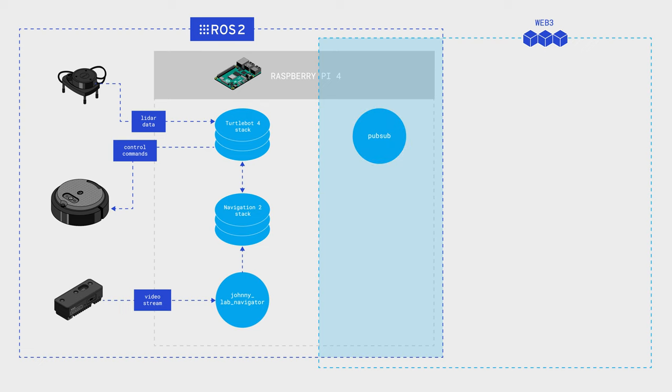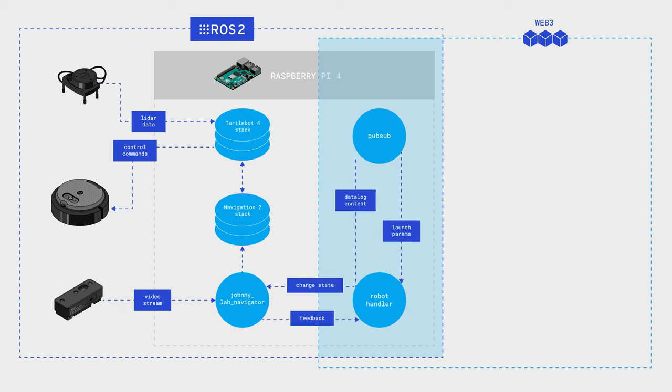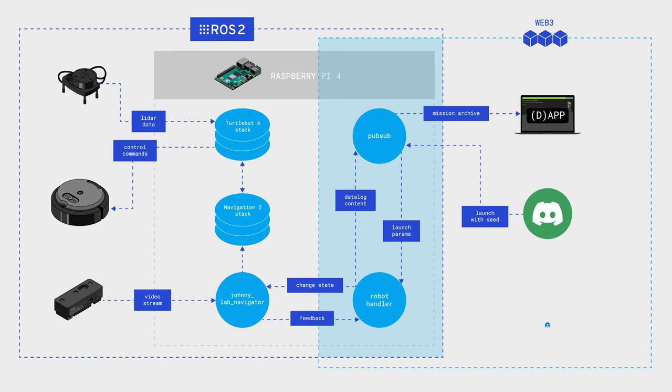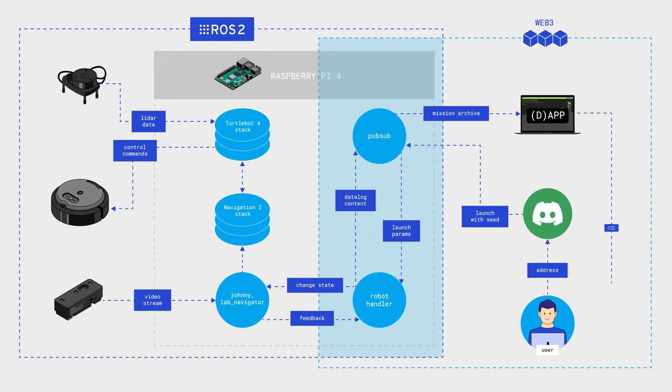At the intersection of ROS 2 and Web3, there is a PubSub node that broadcasts messages from and to the parachain, and a robot handler that processes these messages. At the Web3 level, there is a Discord bot coordinating the game, a dApp providing users access to the results, and the users themselves. Thus, everything works perfectly and the game goes smoothly.